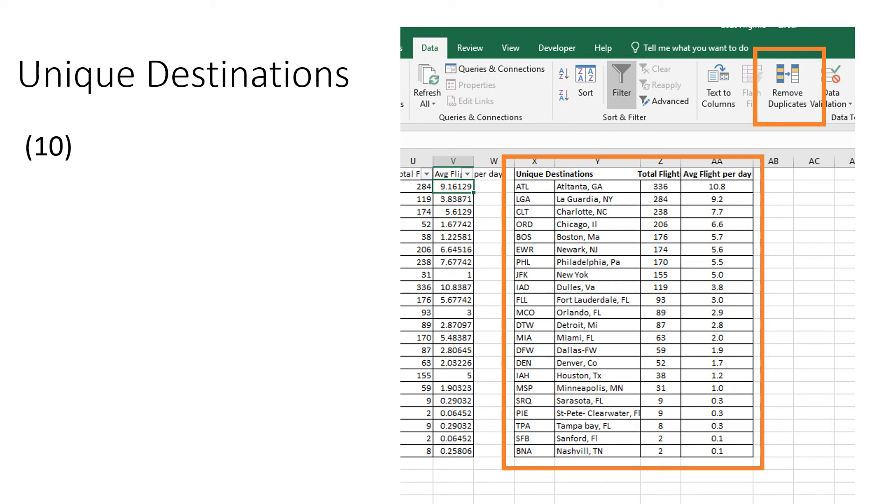Interestingly, on the bottom, there is a whole bunch of flights that are going into Florida, Sarasota, St. Pete, and Tampa Bay, probably trying to take advantage of the nice weather in southern Florida.